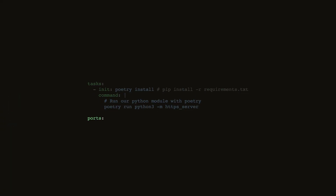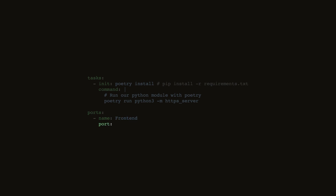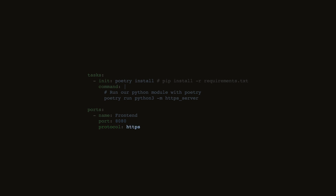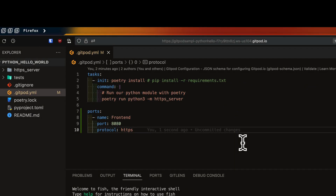In the gitpod.yml file, we start with the ports key. We can optionally specify a name — I'll call it frontend. Then we specify the port we want to configure — in my case it's port 8080 for my HTTPS web server. And finally, we tell Gitpod to address this port as HTTPS. That's all we need to put in our gitpod.yml.